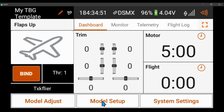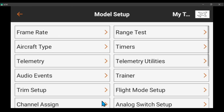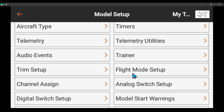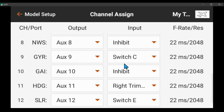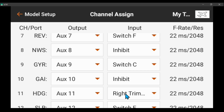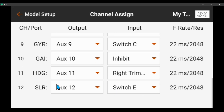Under model setup, under channel assign, I'm using channel 9 for flight modes in the receiver. Channel 10 is the AS3X gain channel and I do not have an input here because I'm using a mix to control it. I've already got heading gain set up on the right trimmer and stop lock rate on channel 12.